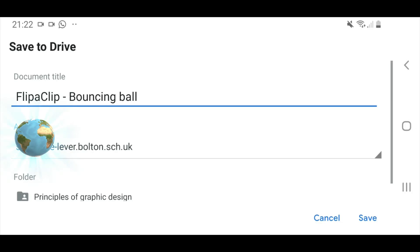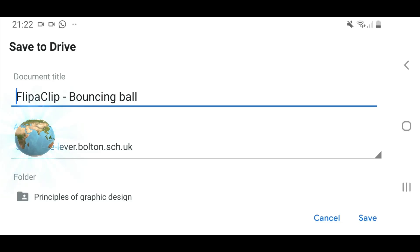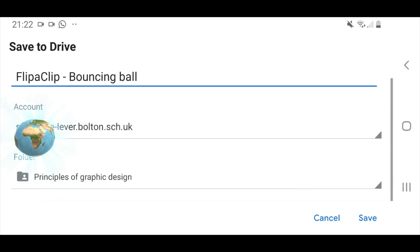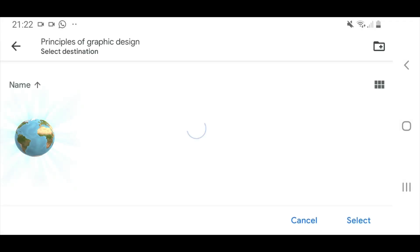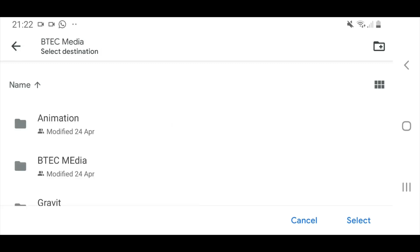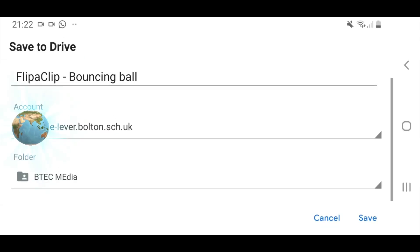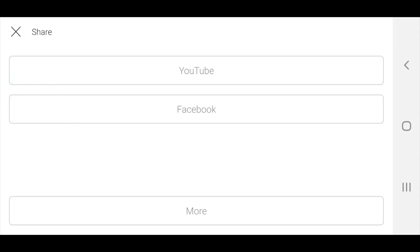Hopefully you have signed into your Google Drive account and you will be able to save it into a folder onto your Google Drive. I'll just stick it in BTEC media, press select, press save.